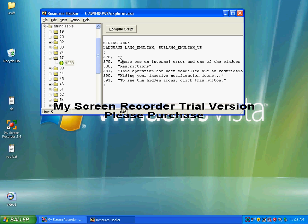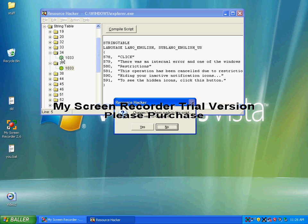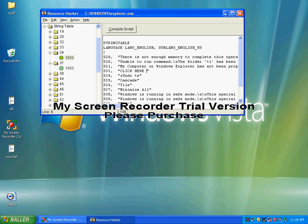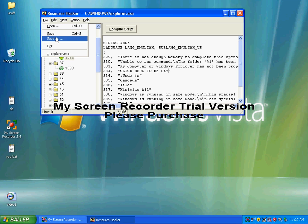Click compile script. Then click 34 and hit 1033. You can see click here to begin text. Now delete that and type whatever you want, then compile the script.